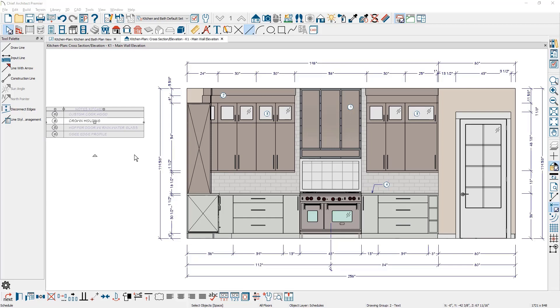When I go to send this out to the layout sheet, maybe I'll send it out at a half inch scale, it's going to be more difficult to manage these notes, especially if I want the scale to be different or depending on how I organize my layout sheet. A preferred practice is to put your note schedules in a CAD detail, which is a separate clean workspace. And then you can manage it and send it out to the layout independent of your floor plan, your elevation view.